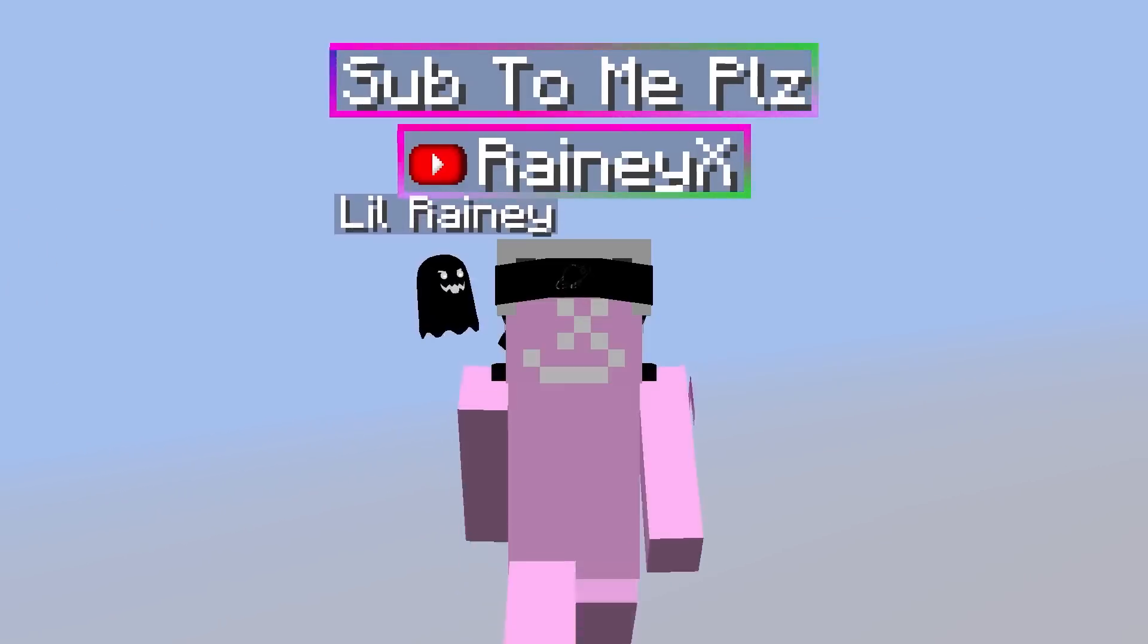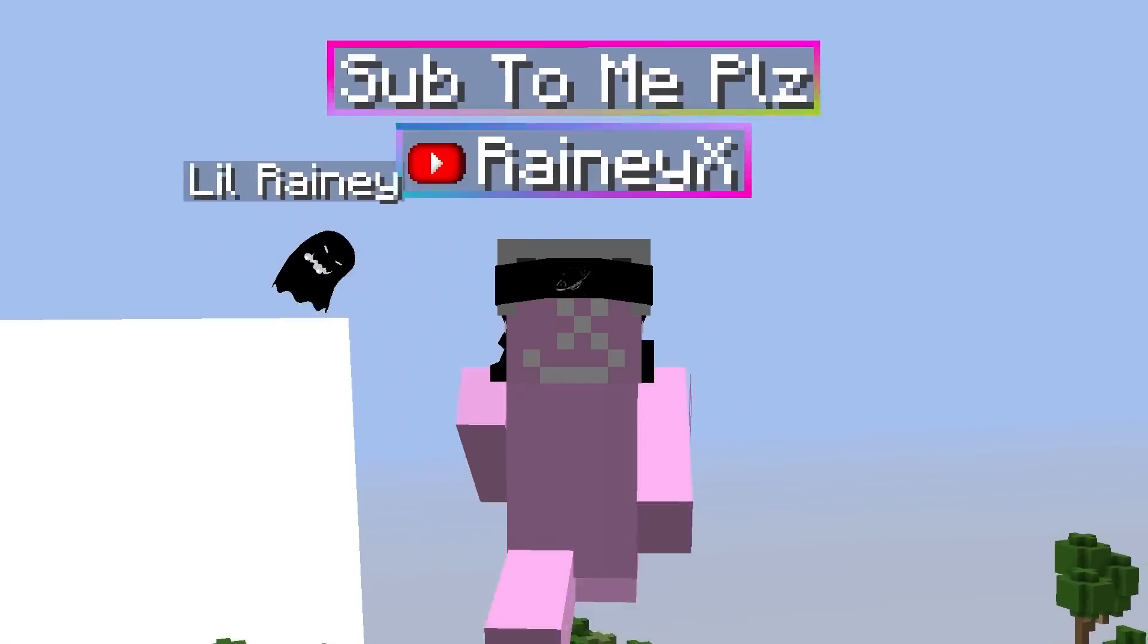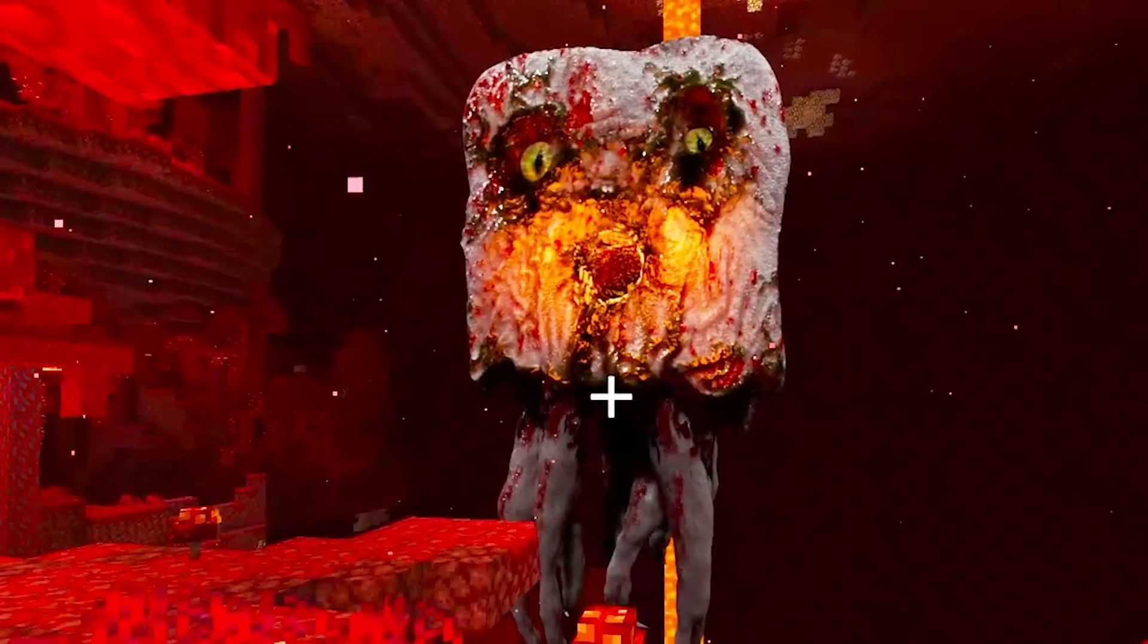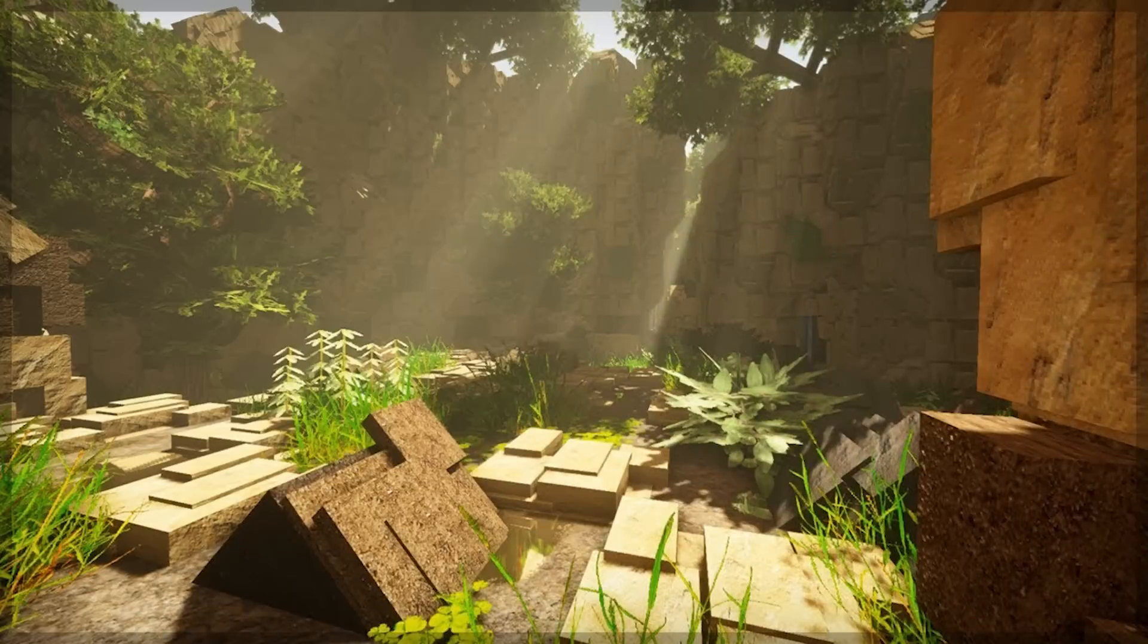Let's be honest, Minecraft mobs are really bad, so I'm going to be remaking them a lot more realistic. And with every new mob, the world will get more and more realistic.